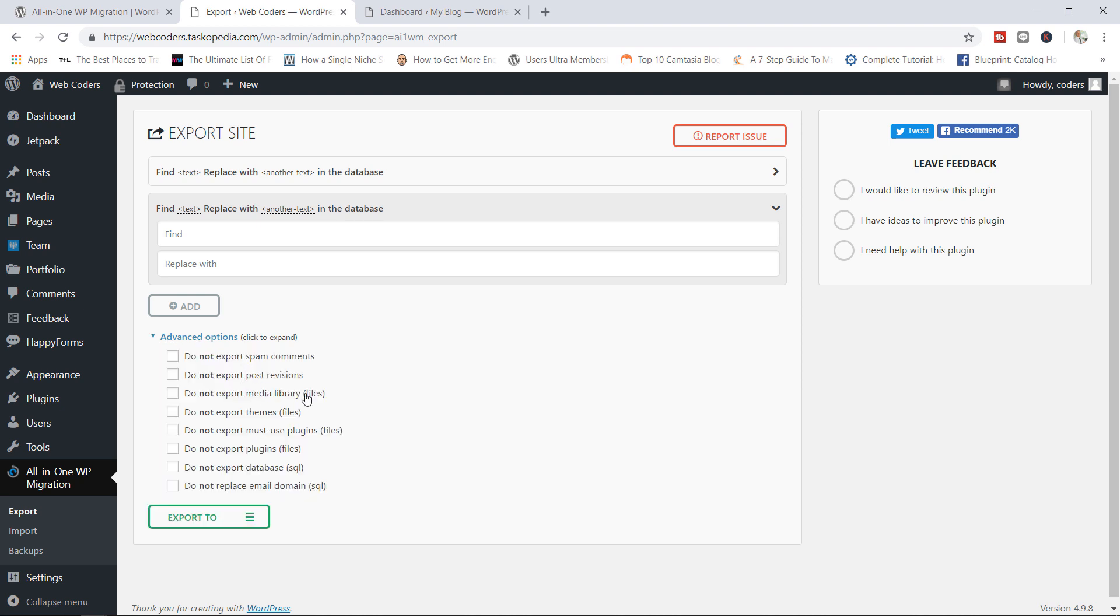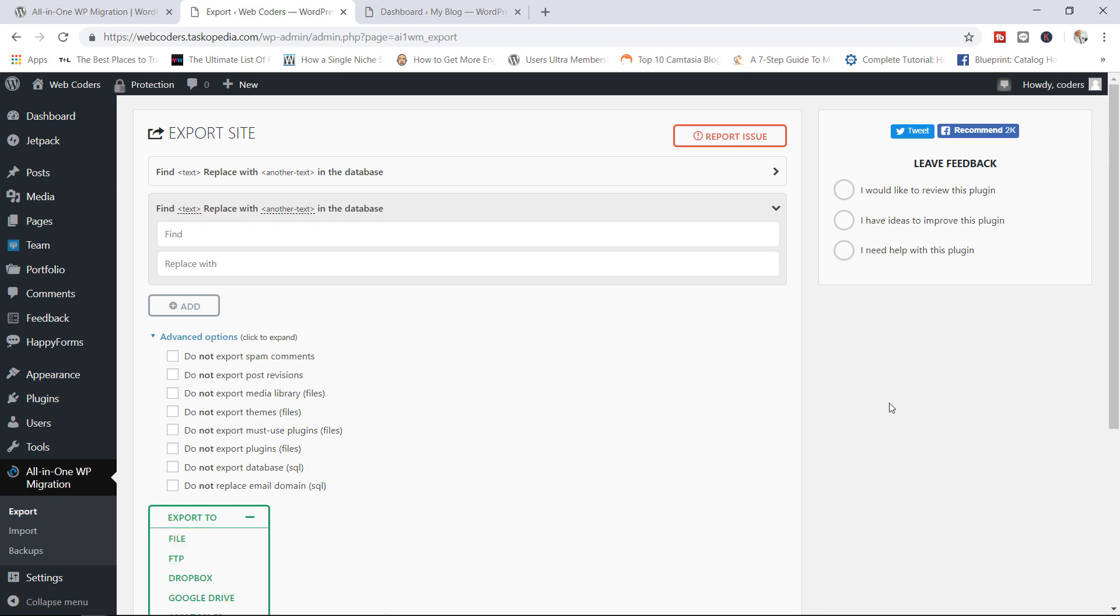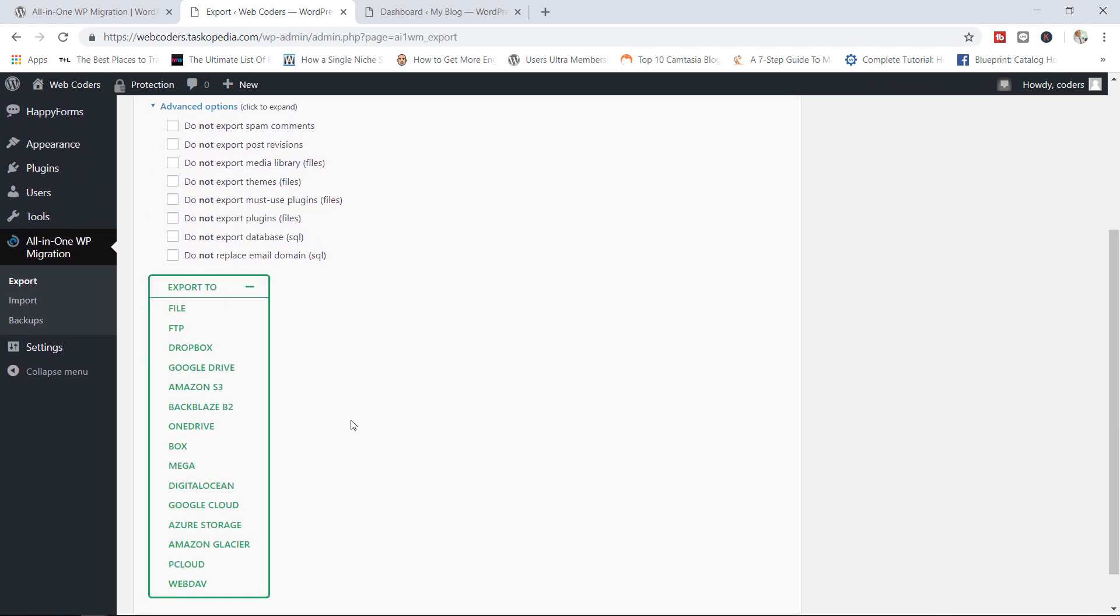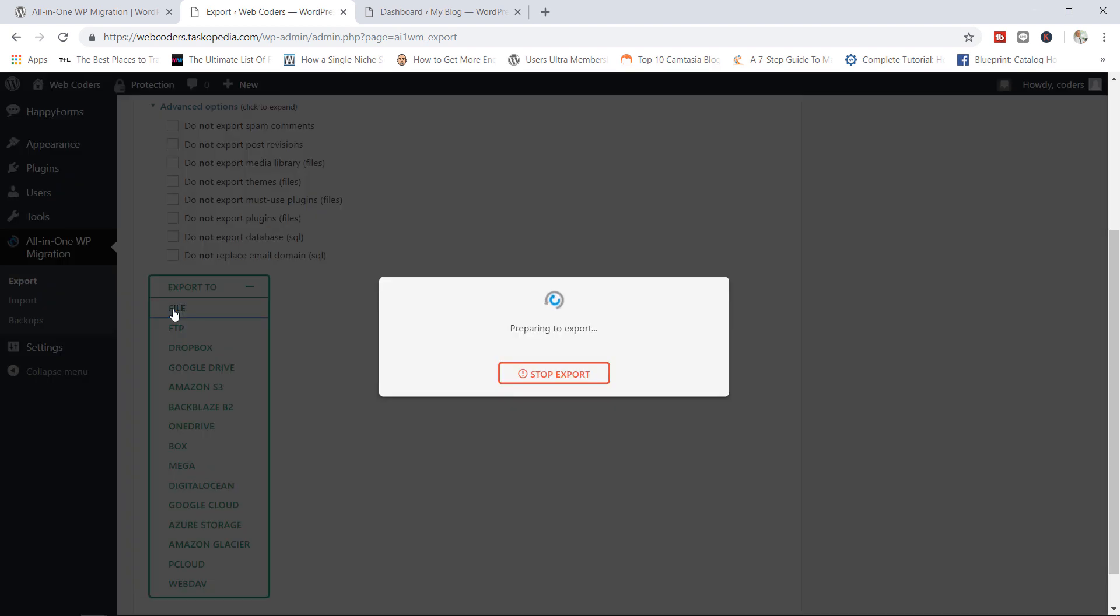Now in here, you can choose particular kinds of files that you do not want to transfer to your new domain. As an example, you can choose not to export plugins, just click the checkbox right there. You could choose not to export post revisions and so on. But what I'm going to do here is I'm simply going to transfer everything. So I'm going to click export to. Now in here, you have a variety of options. I'm going to go with file.